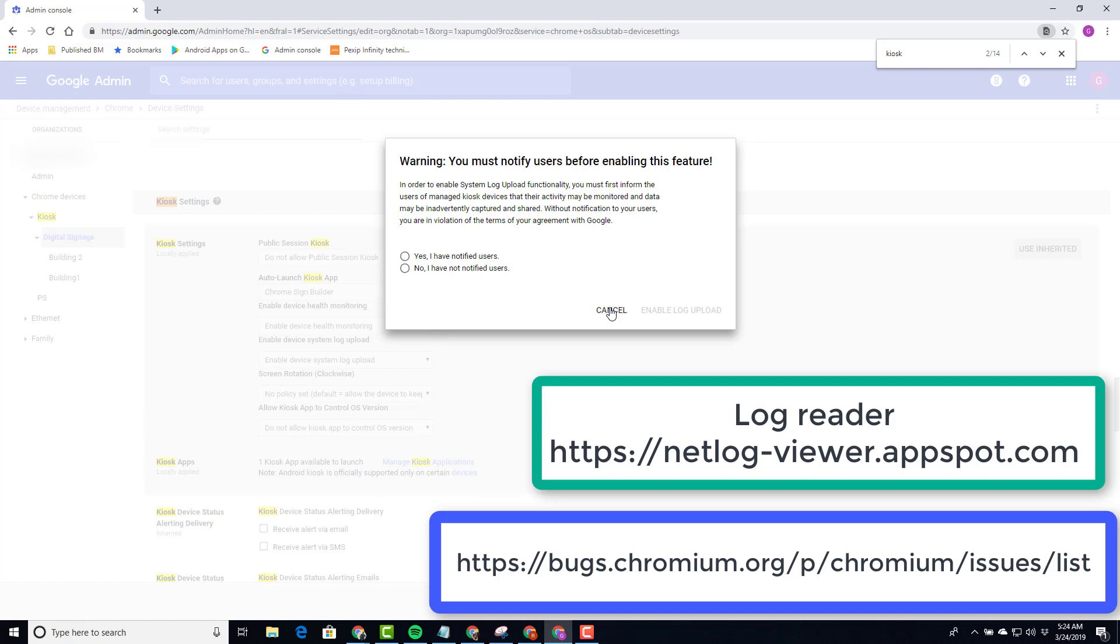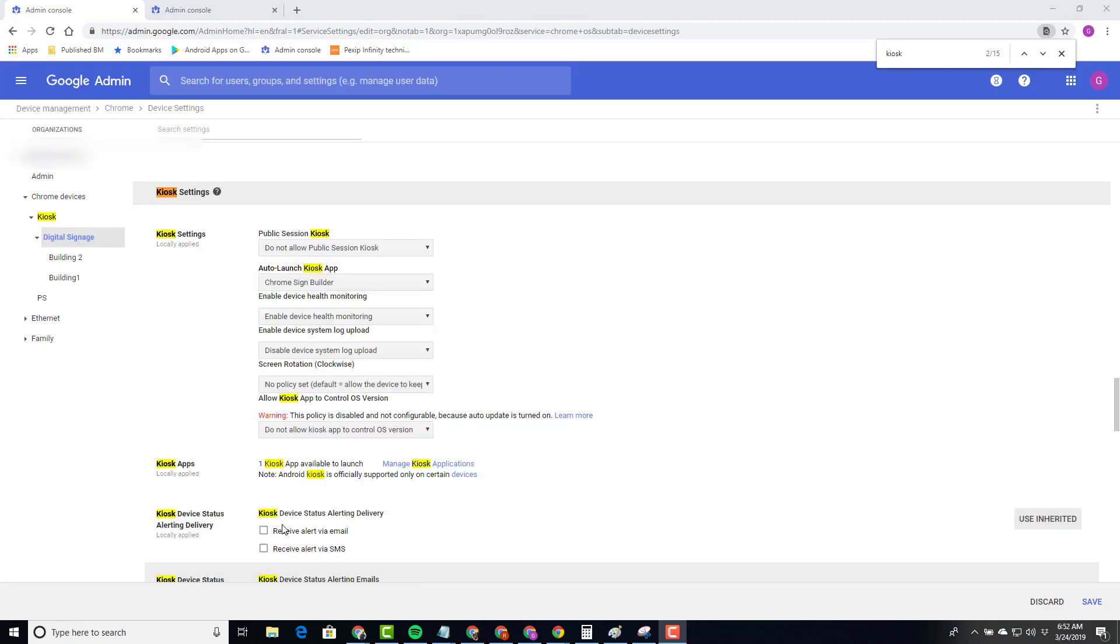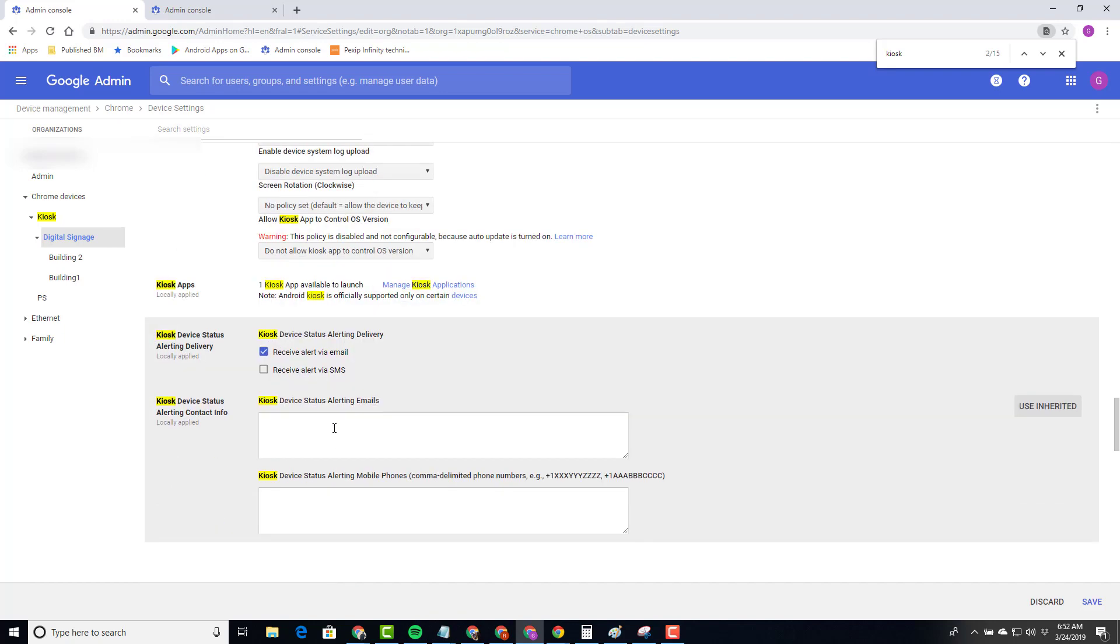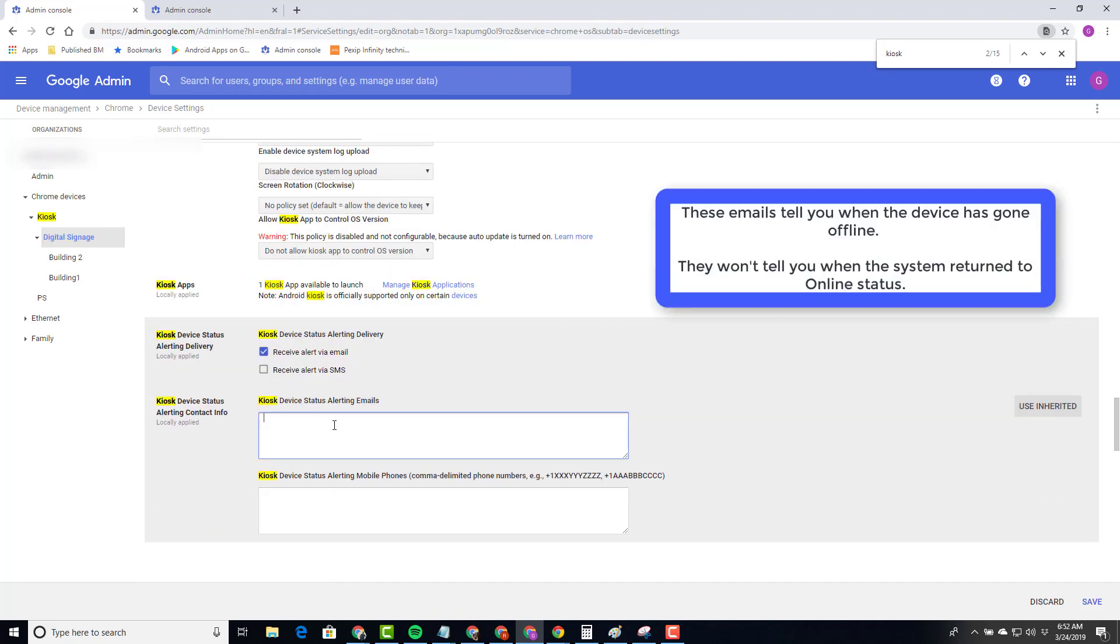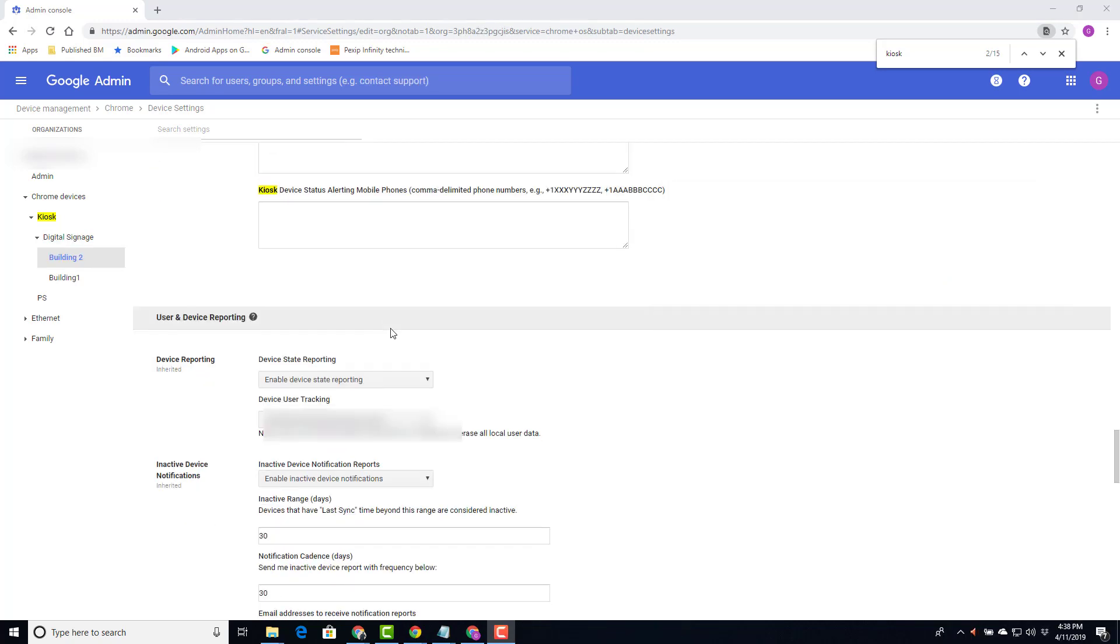I'll click Cancel. Next, you can choose to receive alerts via emails. Insert the email address you wish the alerts to go to. If you have other individuals that are responsible for the signage in other buildings, you could put their email addresses under the alerts. This way they'll be notified when any of the kiosk signage devices have gone down.